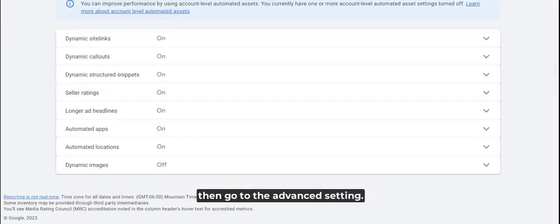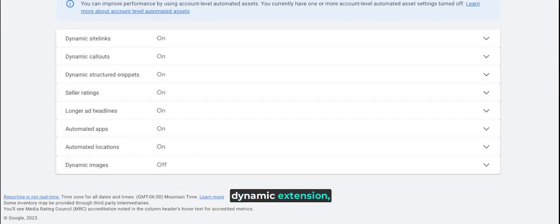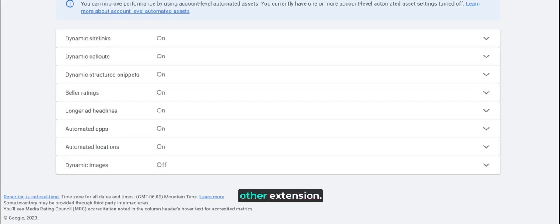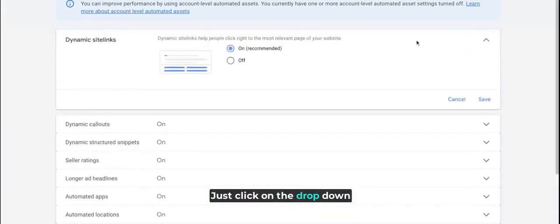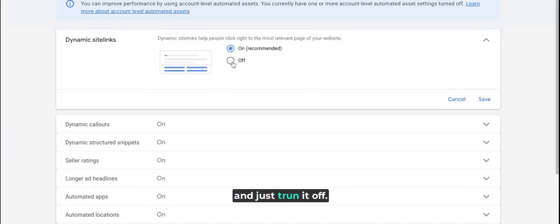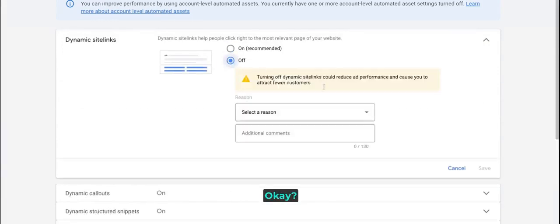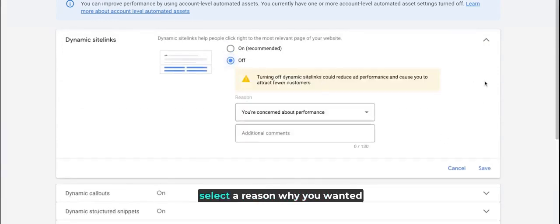Once you are in here, you can turn off the dynamic extensions, cycling extensions, and other extensions. Just click on the dropdown and turn it off. Select a reason why you want to turn off the dynamic cycling extension and then hit save.